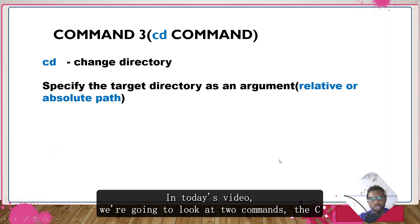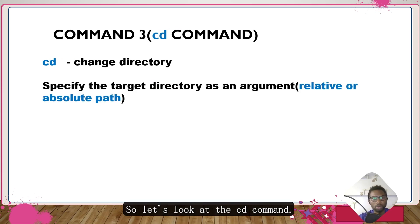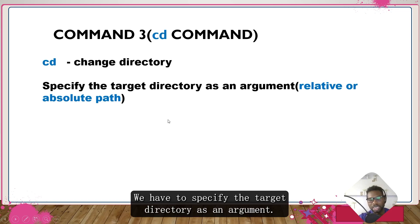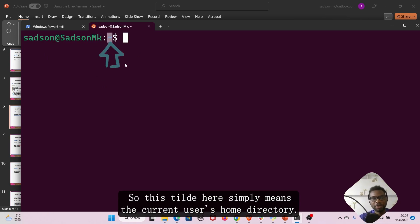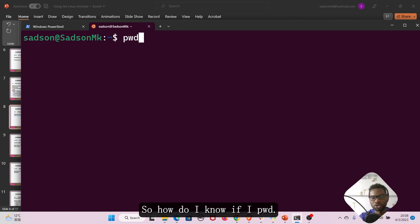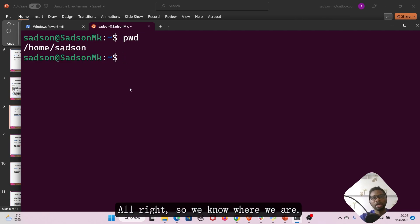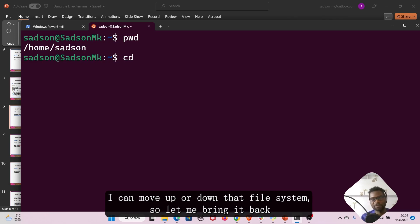In today's video we're going to look at two commands: the cd command and the mkdir command. The cd command simply means 'change directory'. We have to specify the target directory as an argument. I am in my home directory — this tilde here simply means the current user's home directory. The cd command is going to help me to change directories; I can move up or down the file system.